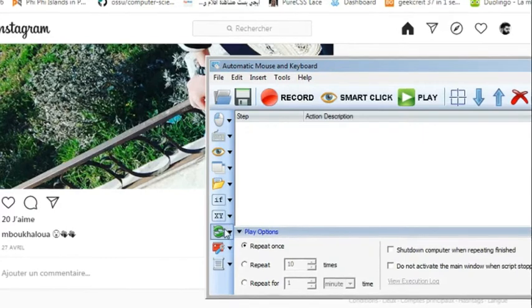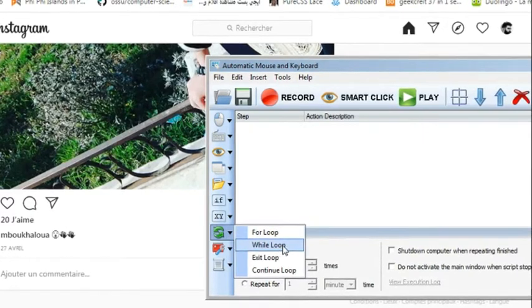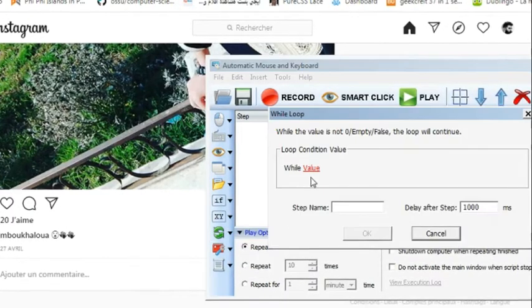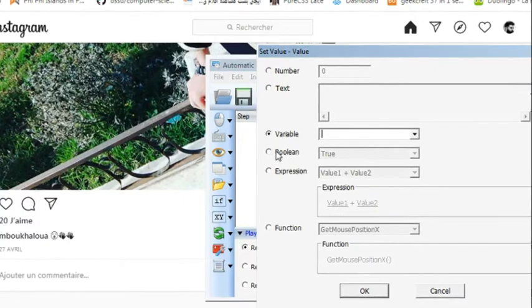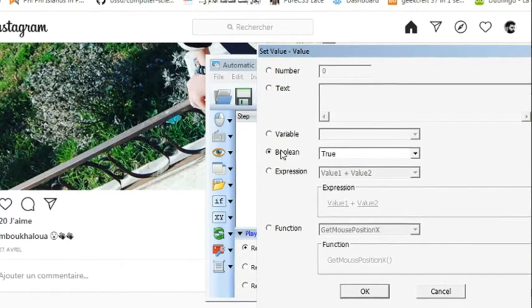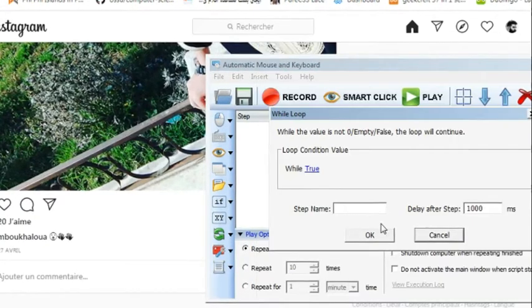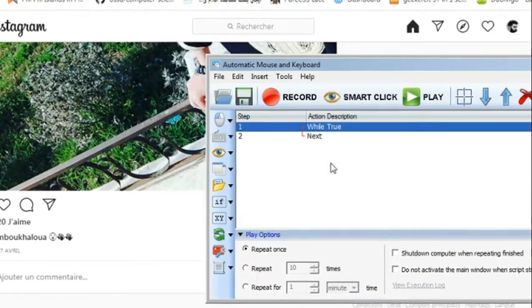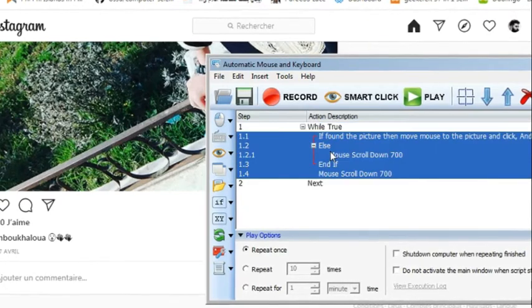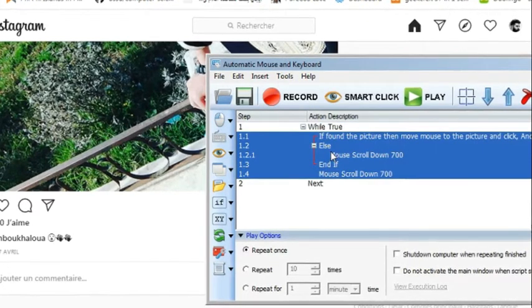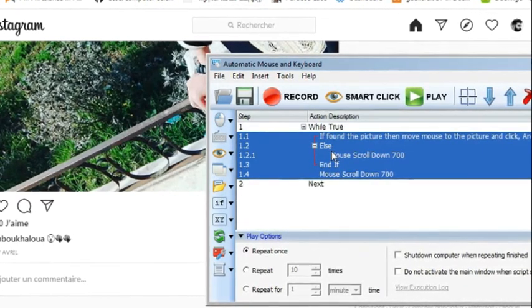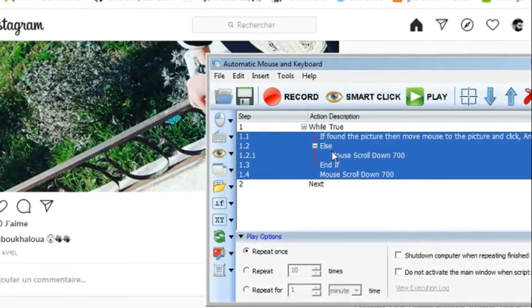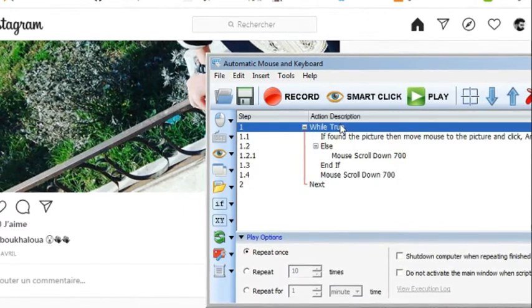And create a while loop - while, and I will just make it boolean true so that it will be an infinite loop, and Ctrl+V. Let me explain what we have here.